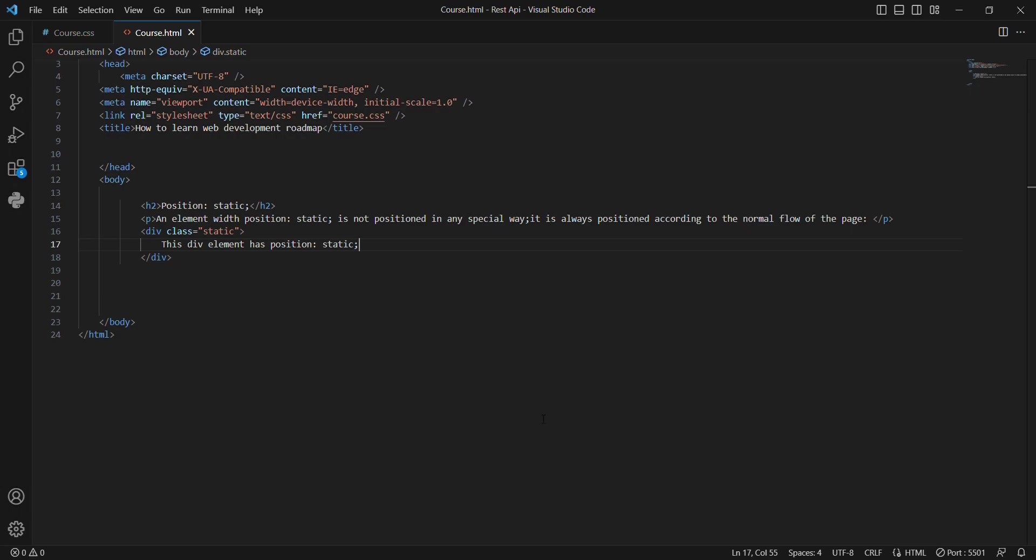Hi guys, in this tutorial I want to show you how to use position static in CSS and HTML. I want to show you step by step. You are going to learn how to do it and become a master in frontend.